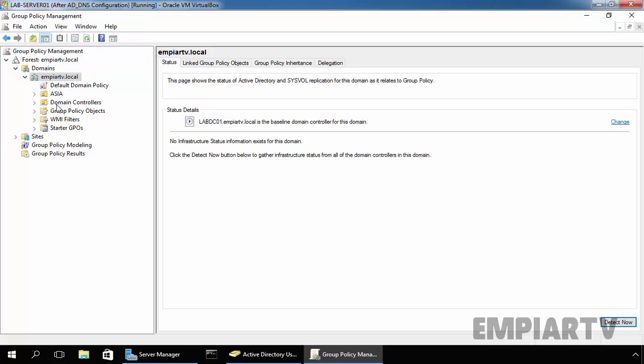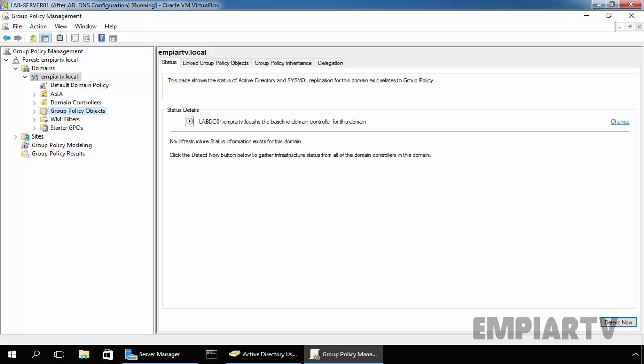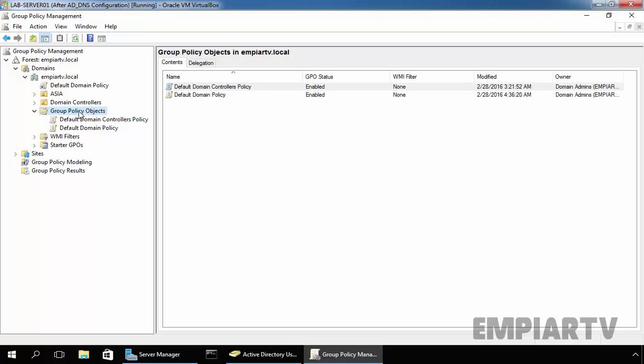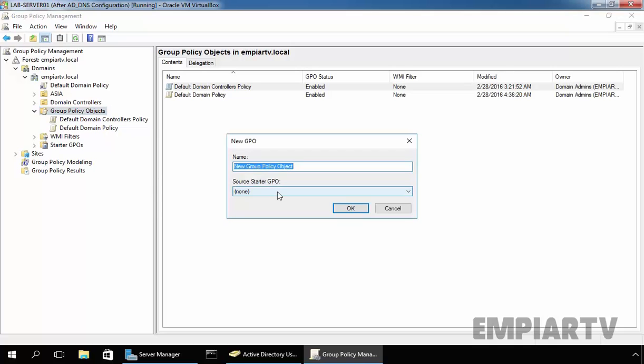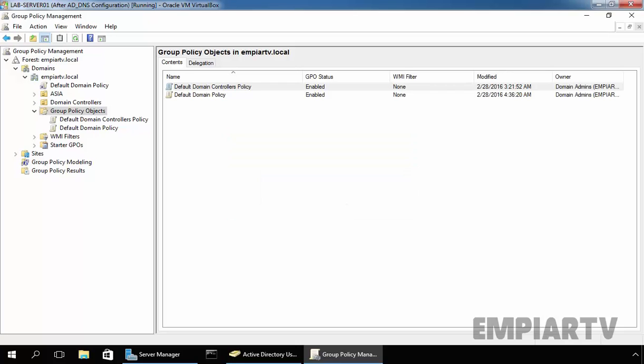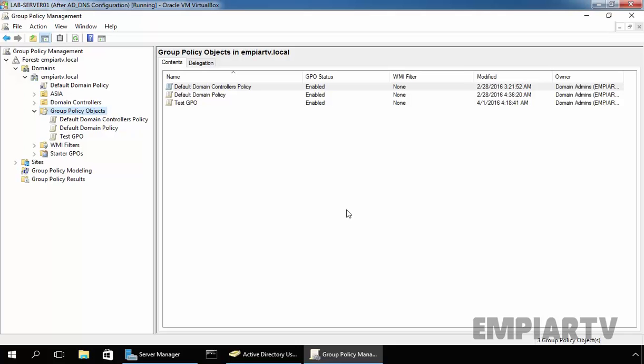Under your domain, click on group policy object and under the group policy object, you can see existing group policy objects are there. Now, we are going to create a new group policy object and that's why just right click on group policy objects and select new. Let's specify the name of your group policy. Let's specify the name testgpo. Click on OK. This will create one group policy object under our domain.